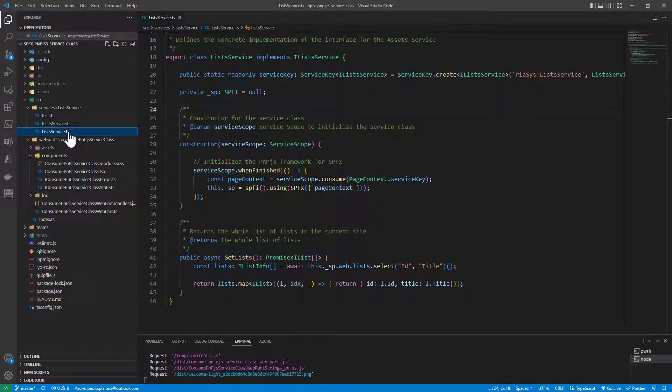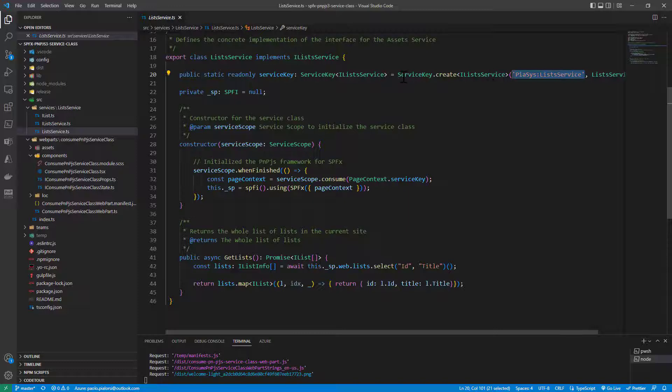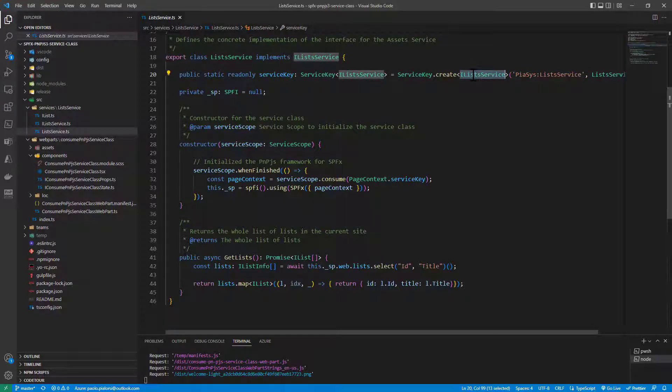In the list service implementation, I have the service key declared which will be with a specific custom name and a service key created for my target interface.